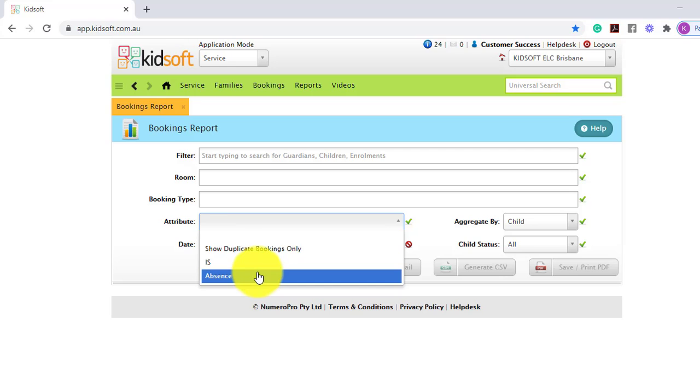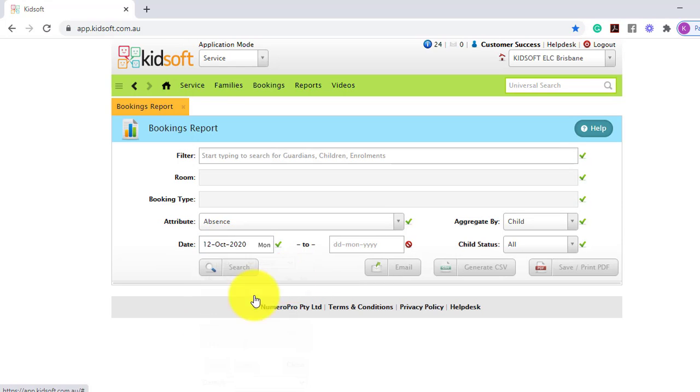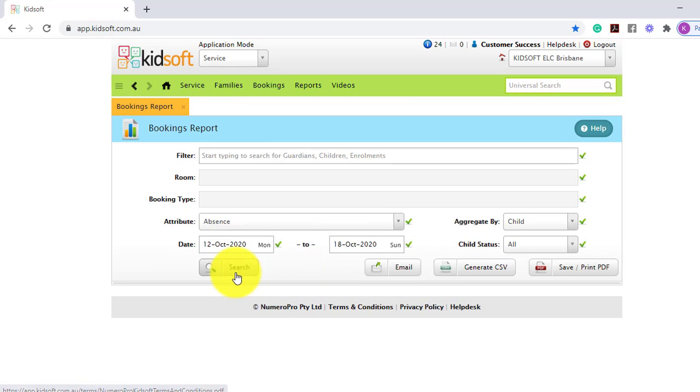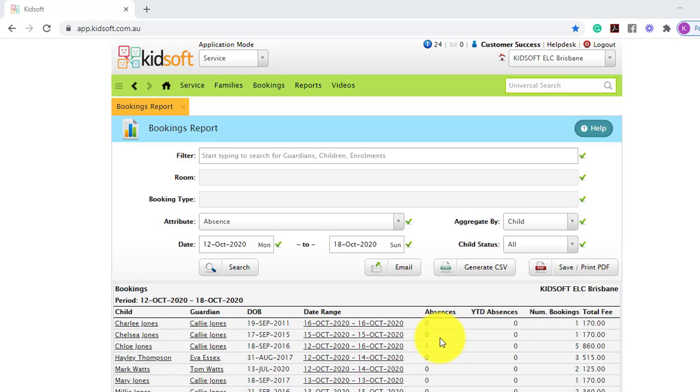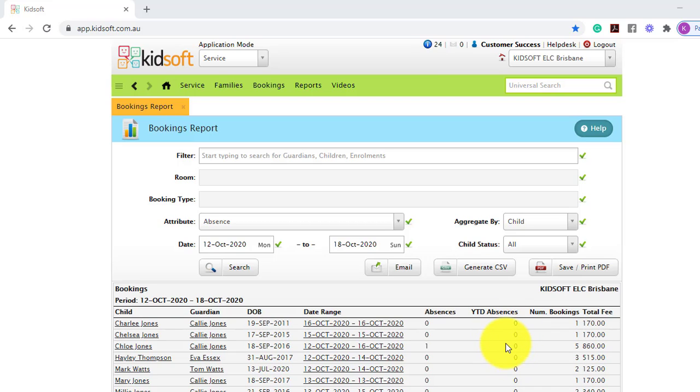Now when searching by absence, it will show you the absences within the date range of the bookings, and it will also show the year-to-date absences that are recorded at CCS within the financial year. Just please note, if the child has a received enrolment or an RA enrolment, those year-to-date absences are not recorded.